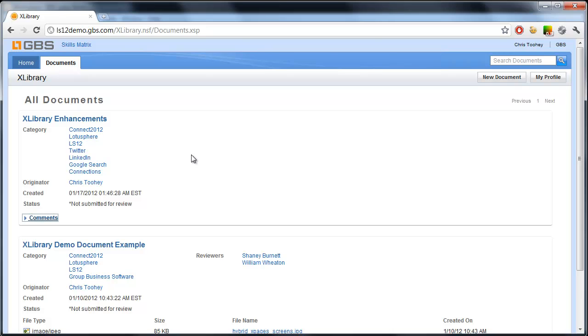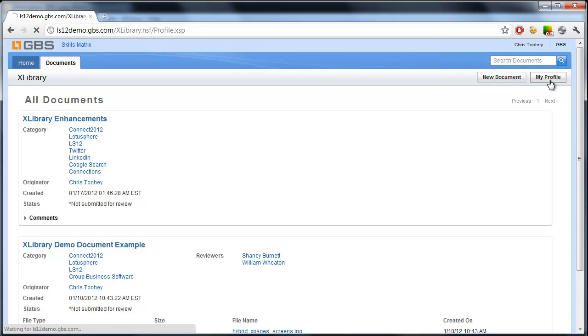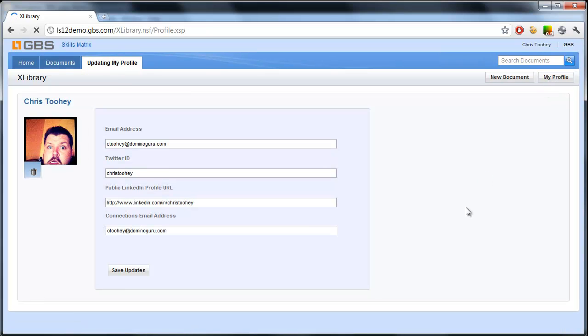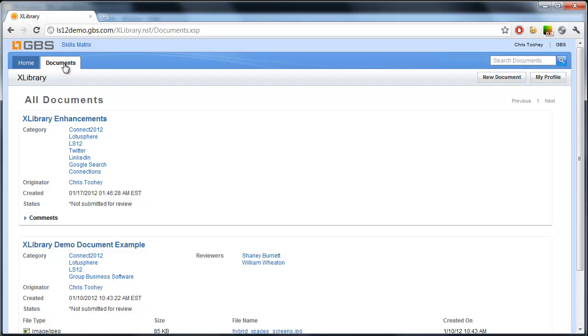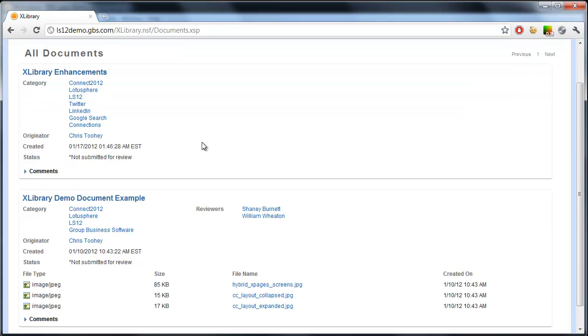In addition to just the functional aspects of the application, we have a My Profile facility that we've tacked on without the need to re-engineer the application. We're actually able to store profiles for the individual user once they've authenticated into the system. And we're grabbing some very basic information that we will use throughout the application, such as their email address, Twitter ID, their public LinkedIn profile URL, and their connections email.